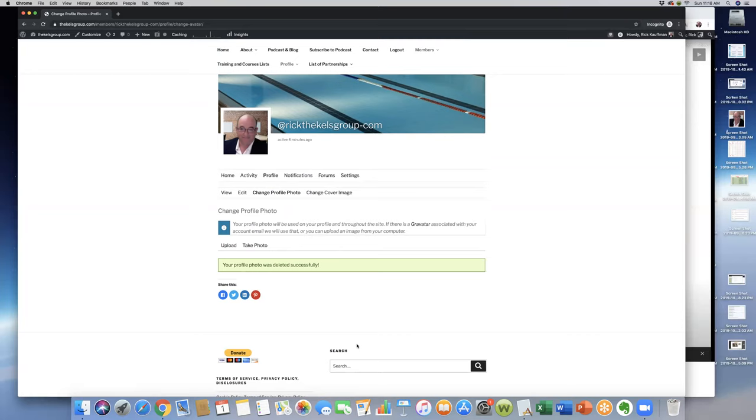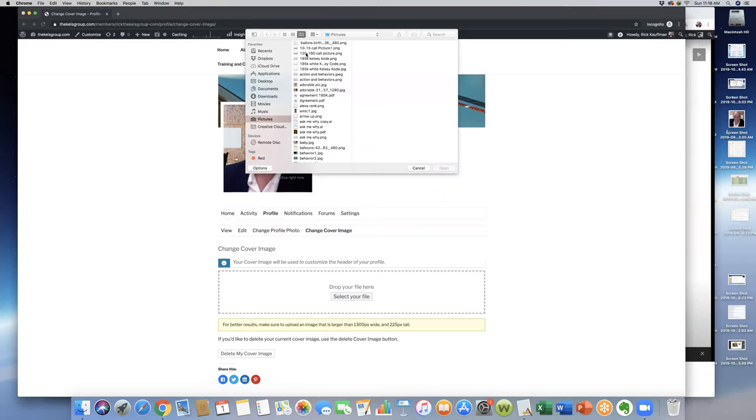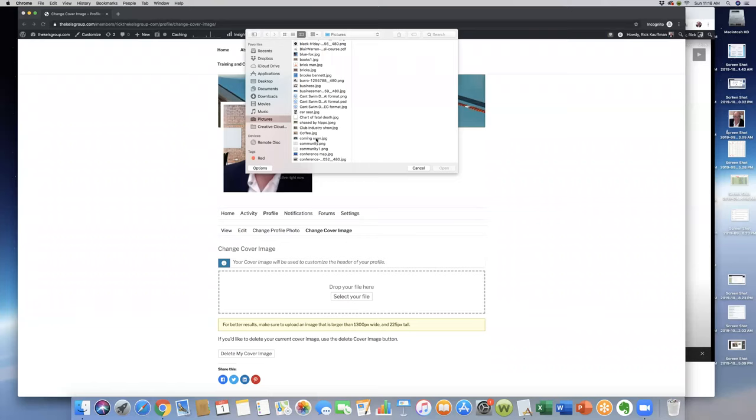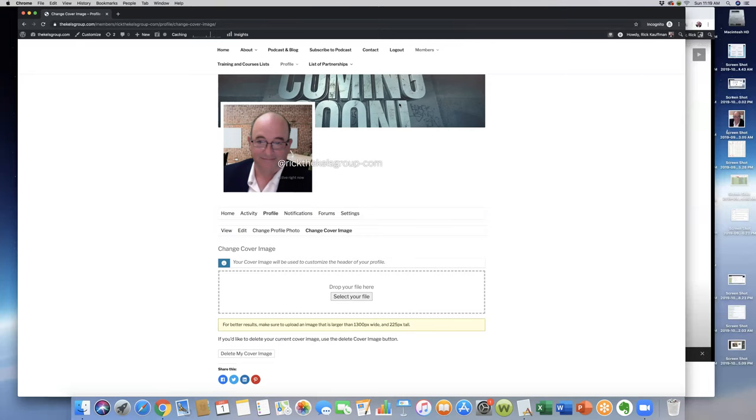Now we have a cover image. We will click here on the cover image. This will allow us to do the same exact thing here—select photo. Whatever we want as far as a—well, let's put 'coming soon.' Hey, Rick Kaufman is coming soon. This is a small area here, so you can change that if you want. You'll have to change the image size. It says here for best results, it's 1,300 pixels wide by 225 pixels tall.